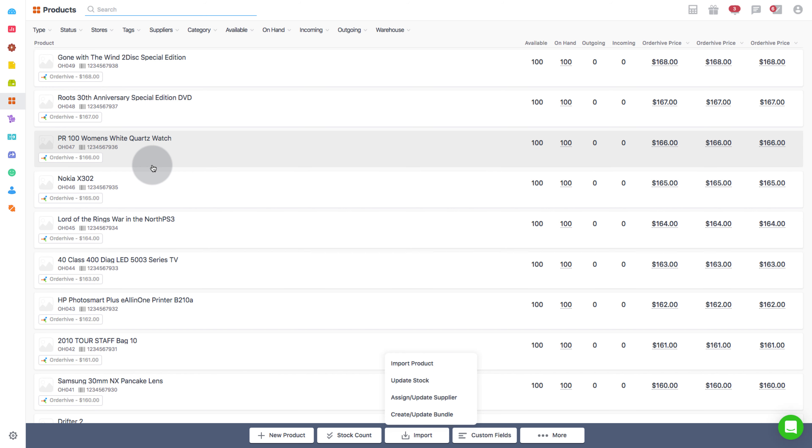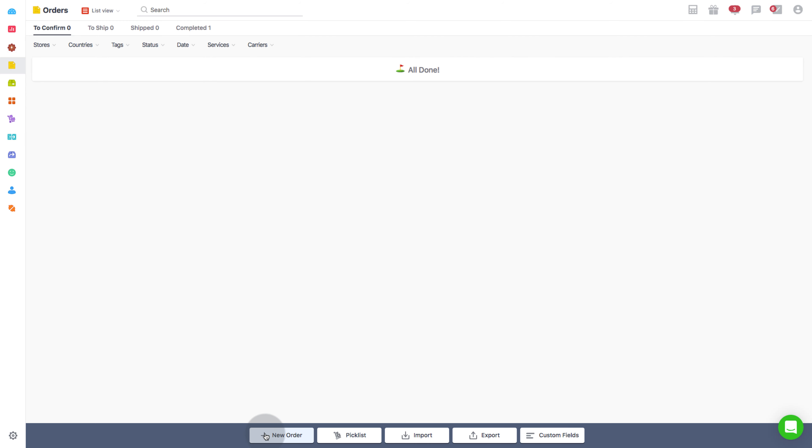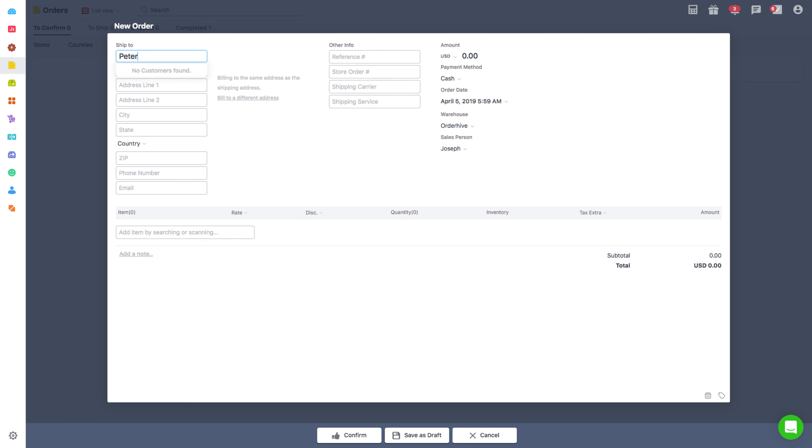Now let's see how barcodes can be used in sales orders. While placing an order in OrderHive, products can be added to the order list automatically by scanning the barcode of the items, which will eliminate manually entering the product's name or SKU.